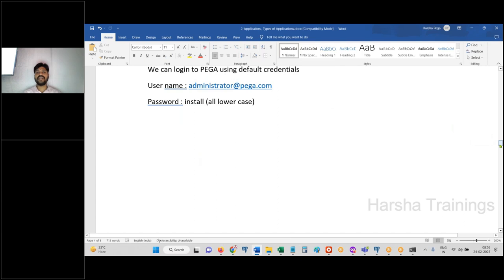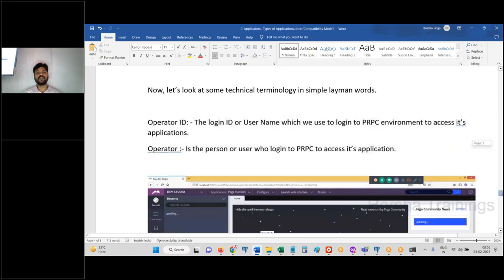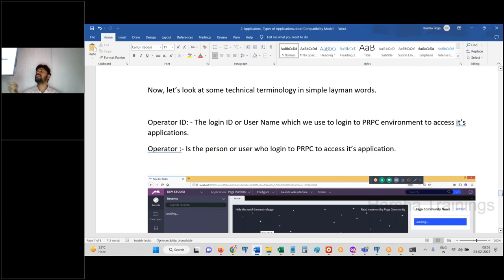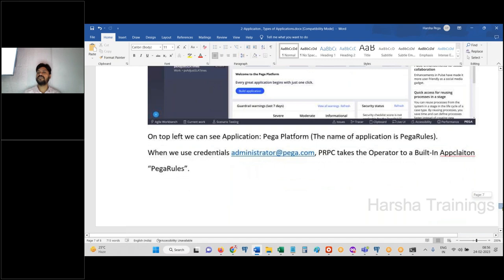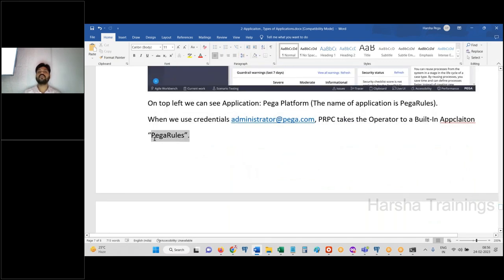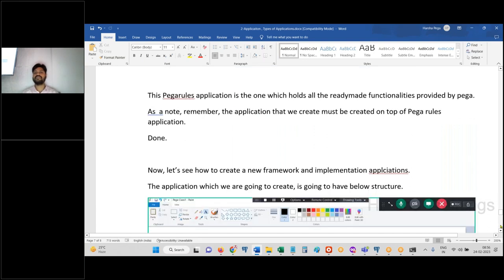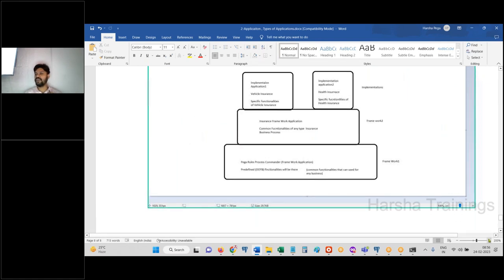There are many OOTB functionalities we will use while working in Pega. Operator ID is the login ID used to log into PRPC. The person who logs into PRPC is called an 'operator,' and their login ID is the 'operator ID.' Pega Platform application is also called the 'Pega Rules application.' When you create your own business applications, Pega Platform is framework one, then you create your business-specific framework as framework two, and on top of that create implementation one and implementation two.